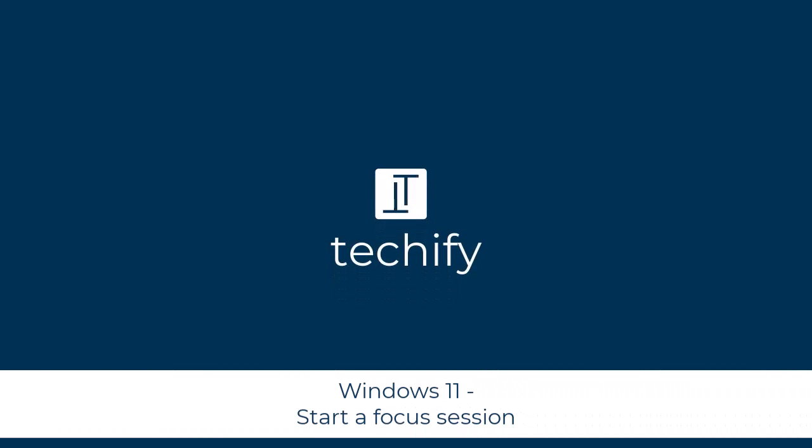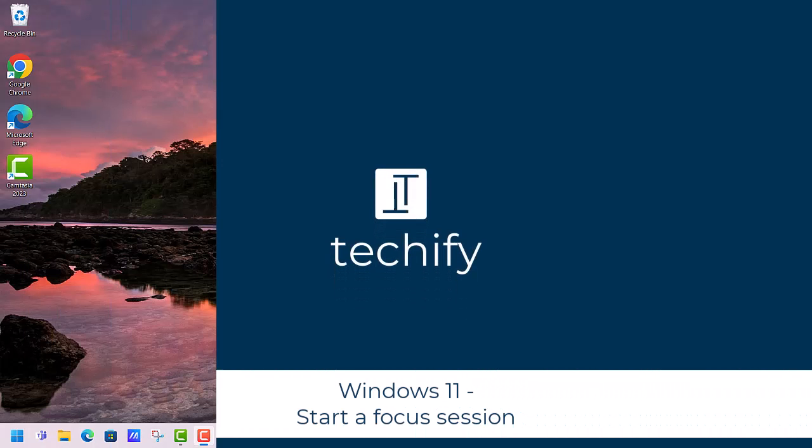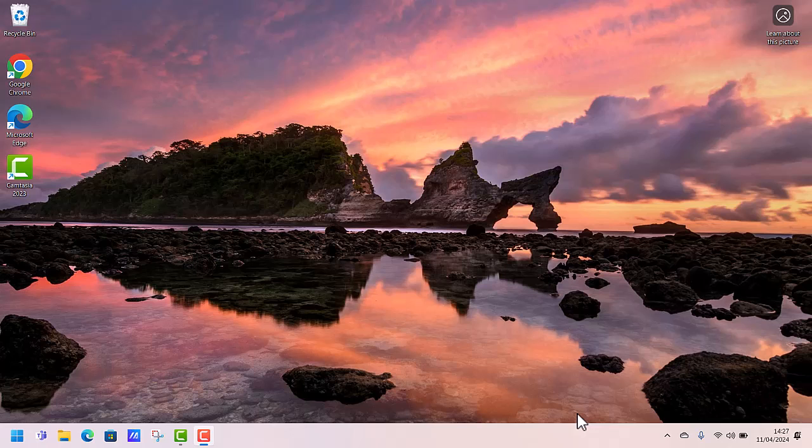Welcome to this video on starting a focus session in Windows 11. A really nice feature of Windows 11 is focus sessions, and you can start these at any point in time you want and have them on for as long as you need to.